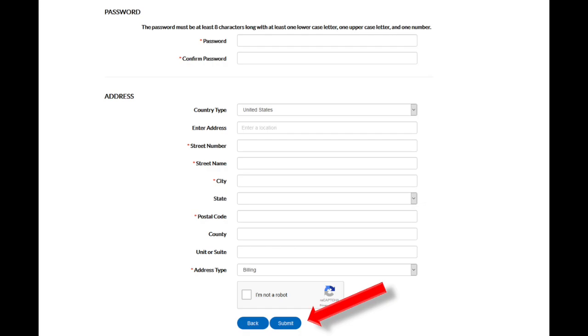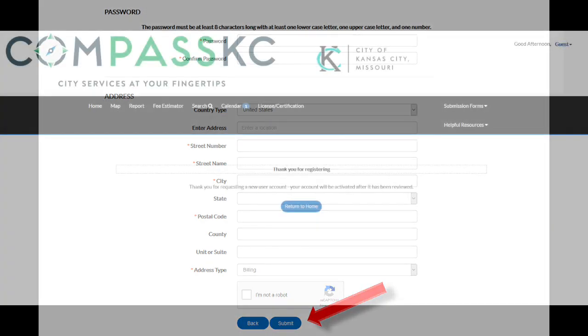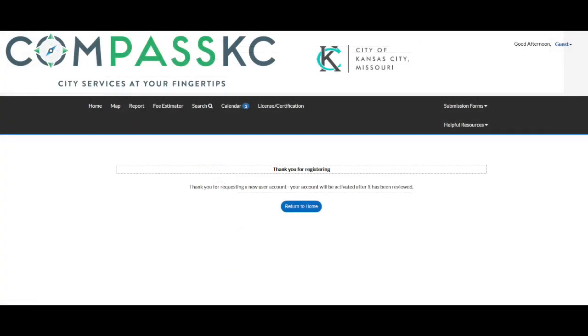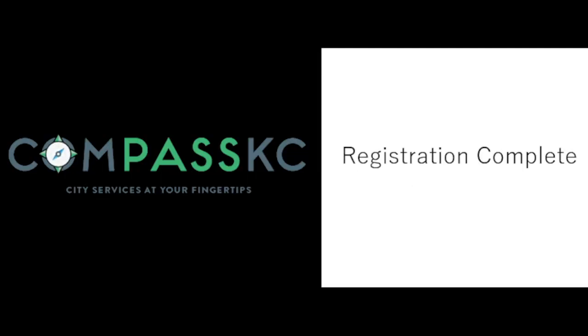You will receive an email to confirm your registration. Now you are ready to apply for permits, plans, inspections, or pay for an invoice. Thanks for using Compass KC — City Services at your fingertips.